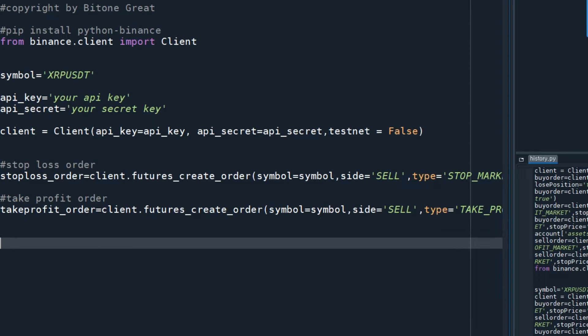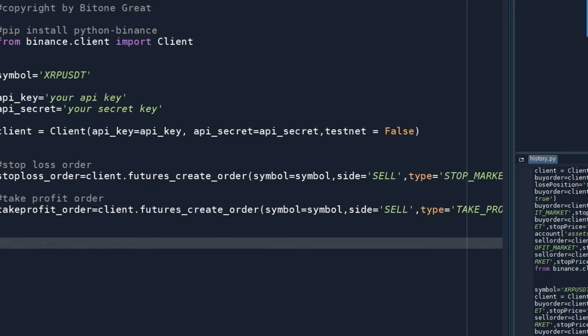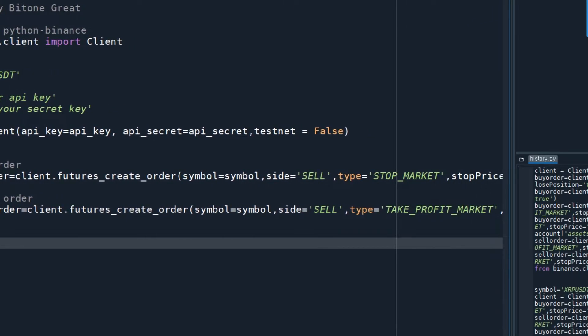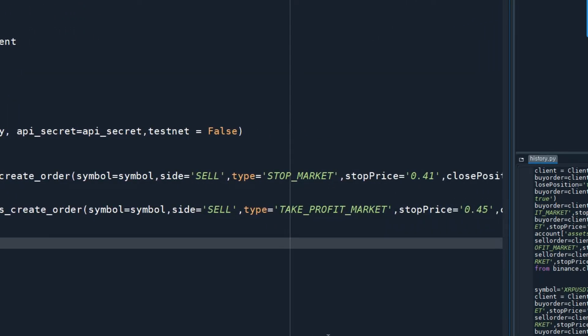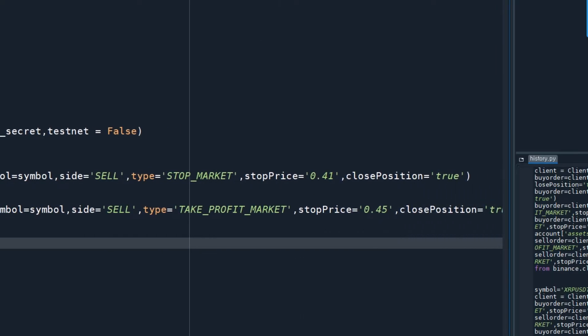First, I'm going to place a stop loss order. This command will do that: symbol equals symbol, side equals SELL, type equals STOP_MARKET, and stop price should be below your entry price. In my case, my entry price is 0.4335,